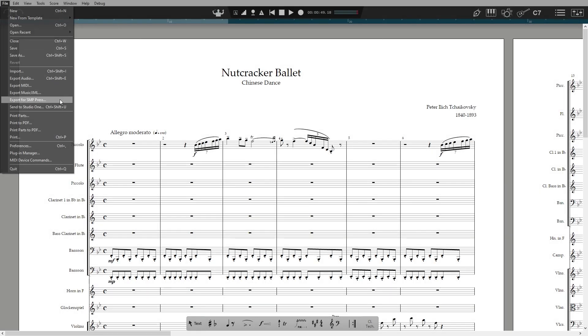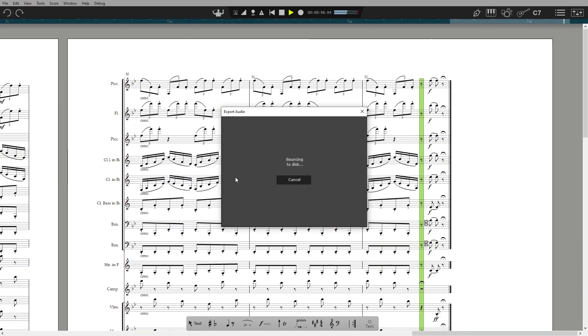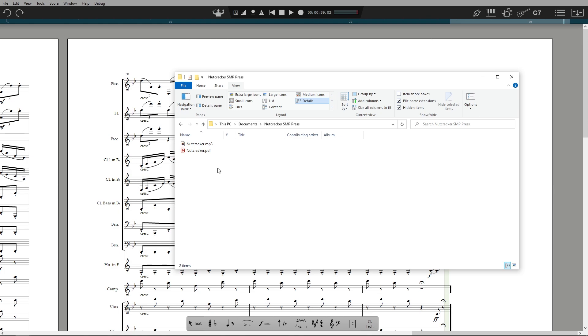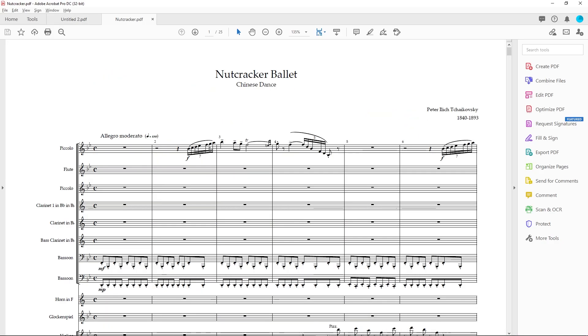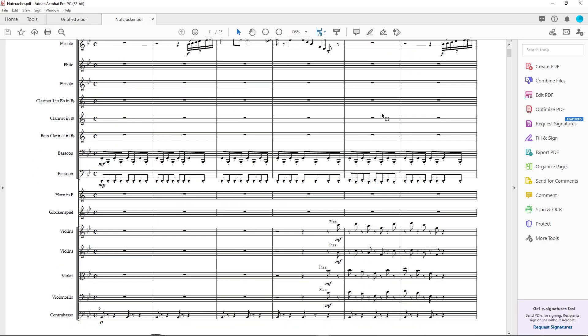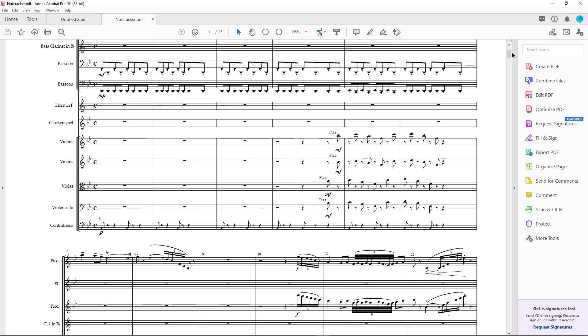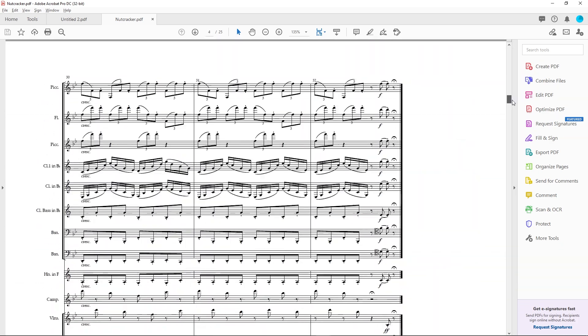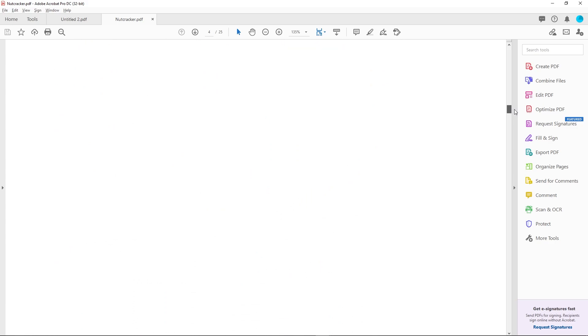If you're exporting for Sheet Music Plus Press, then with one click this will make an audio file and a single PDF containing the full score and all parts in part order. So that's it for now, thanks for watching.